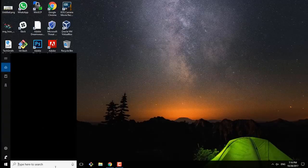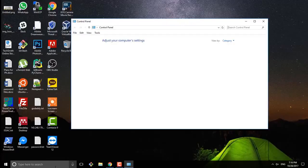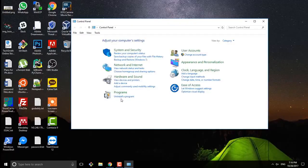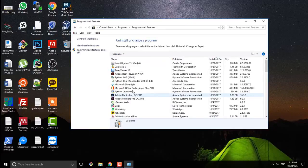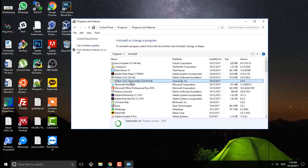First of all, you have to go to Control Panel. In my case, I am on Control Panel, then programs, and then I have to search Python Anaconda.